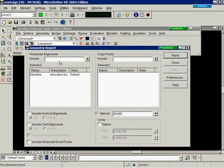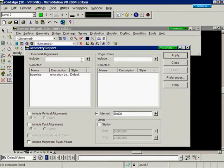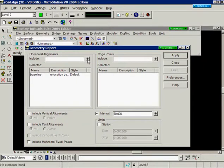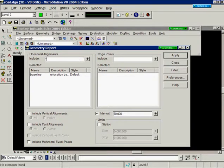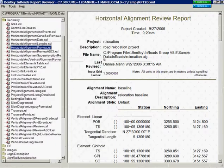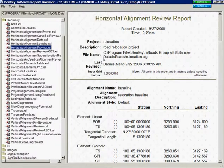You can type in the alignment name in the include field or use the locate button to the right to pick it graphically. This will also accept an asterisk wildcard. You can hit enter or select the apply button and it brings up the InRoads report browser.